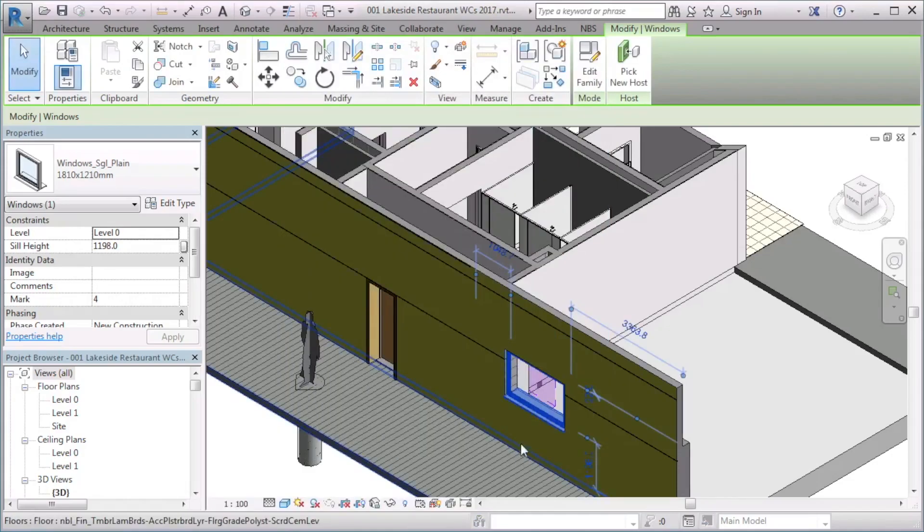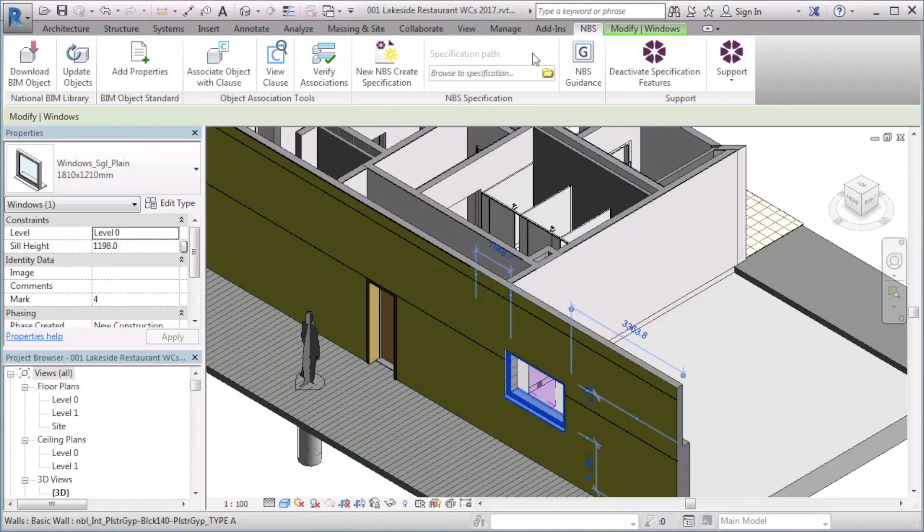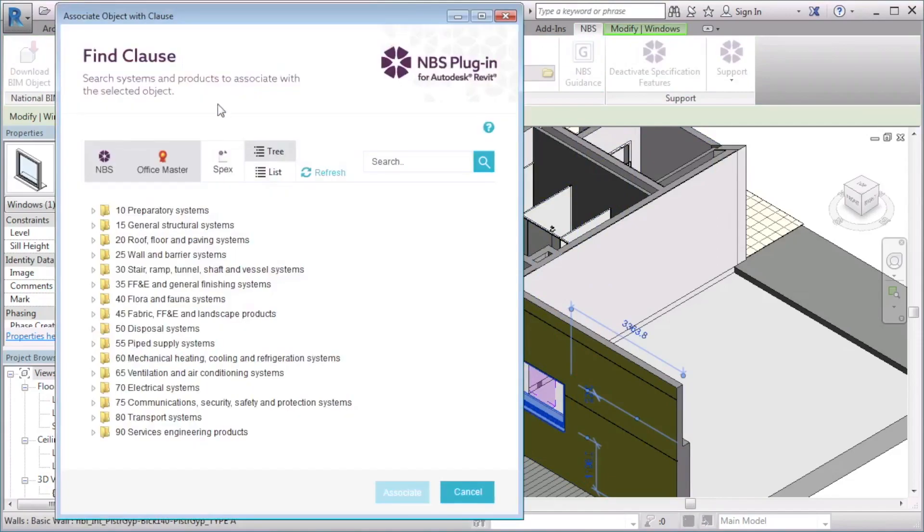From the MBS tab, I will select associate object with clause. The find clause window opens.